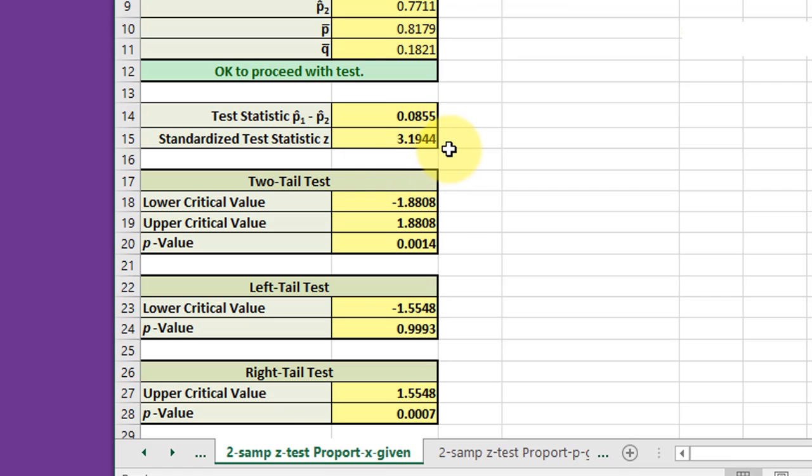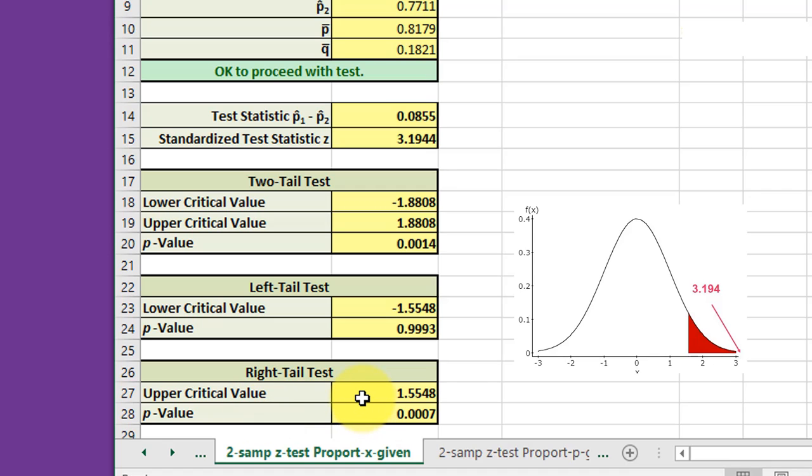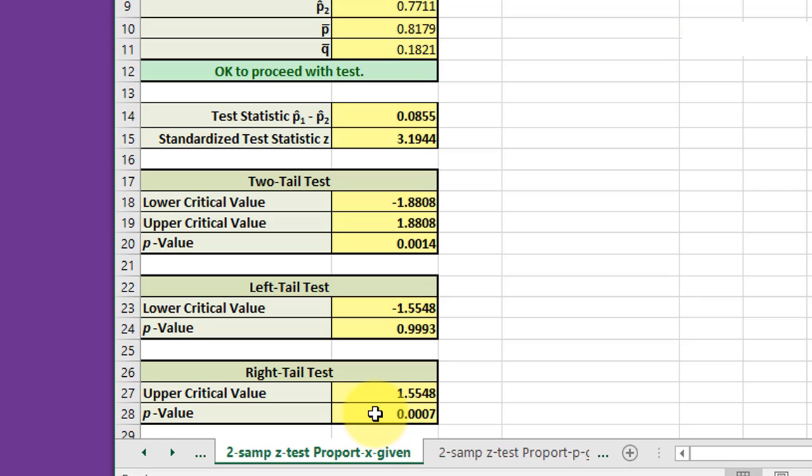The calculator will give you the critical values for the two-tail, left-tail, and right-tail tests. Here this is a right-tail test. So the upper critical value is calculated as 1.55. And if you compare that with the standardized test statistic, you can see that the standardized test statistic falls well to the right of the critical value. That would tell you to reject the null. We also have a P value of 0.0007, which is much less than our alpha of 0.06. That also tells you to reject the null.